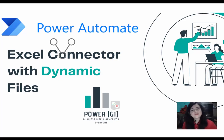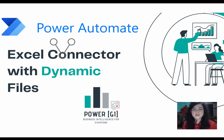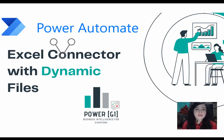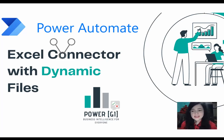Hello, it's Graciela here from Power GI. In today's video we'll be learning how to use Excel Connector in Power Automate with dynamic files. So let's get started.